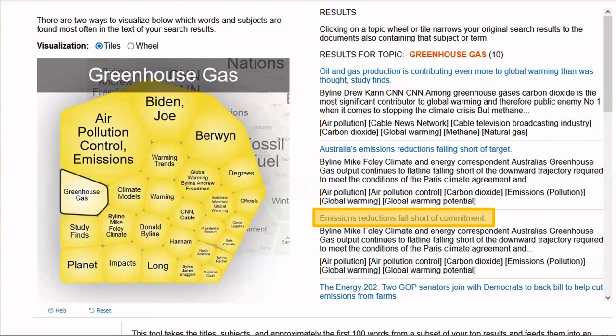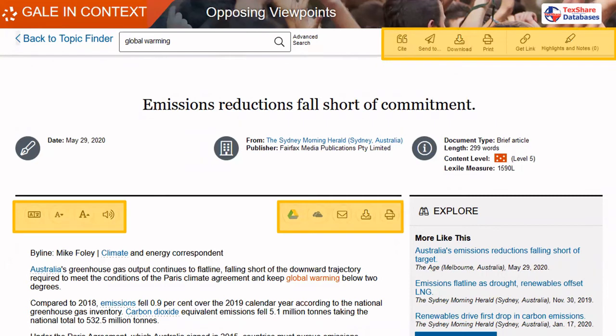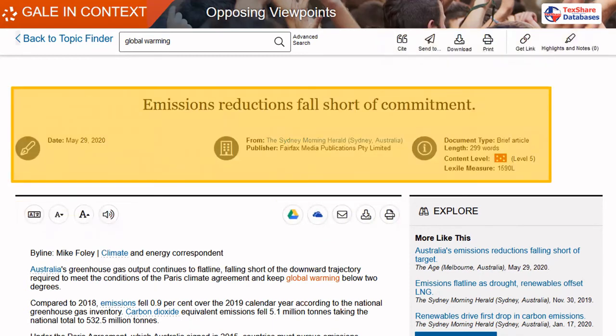Let's take a look at one of the results. When you open up the resource, you'll have the full text, or if it's a video, you'll be able to watch the full video. Here are some of the tools to help you save, email, download, print, and get links. Here's the information for the actual resource itself.